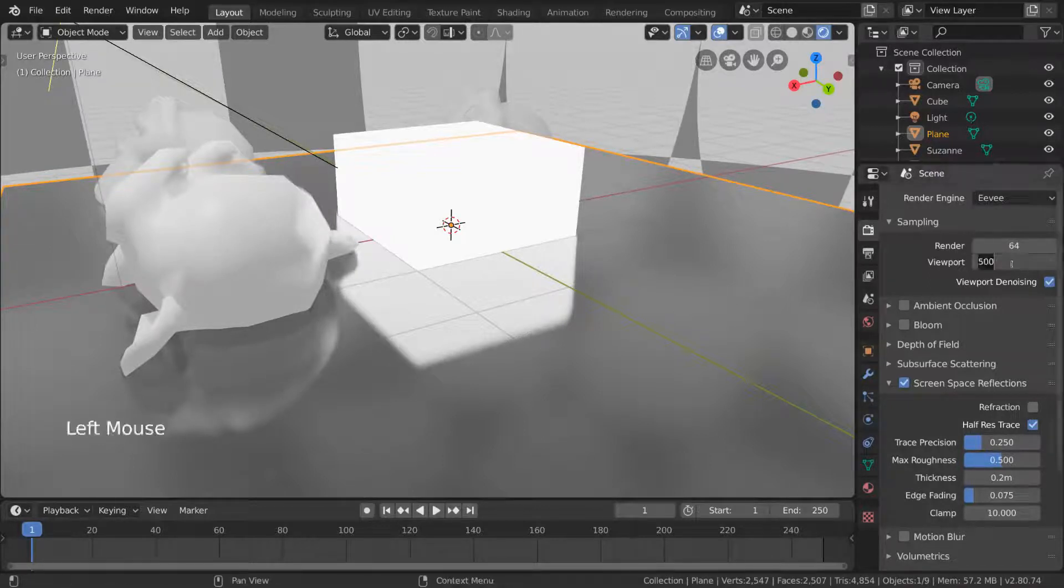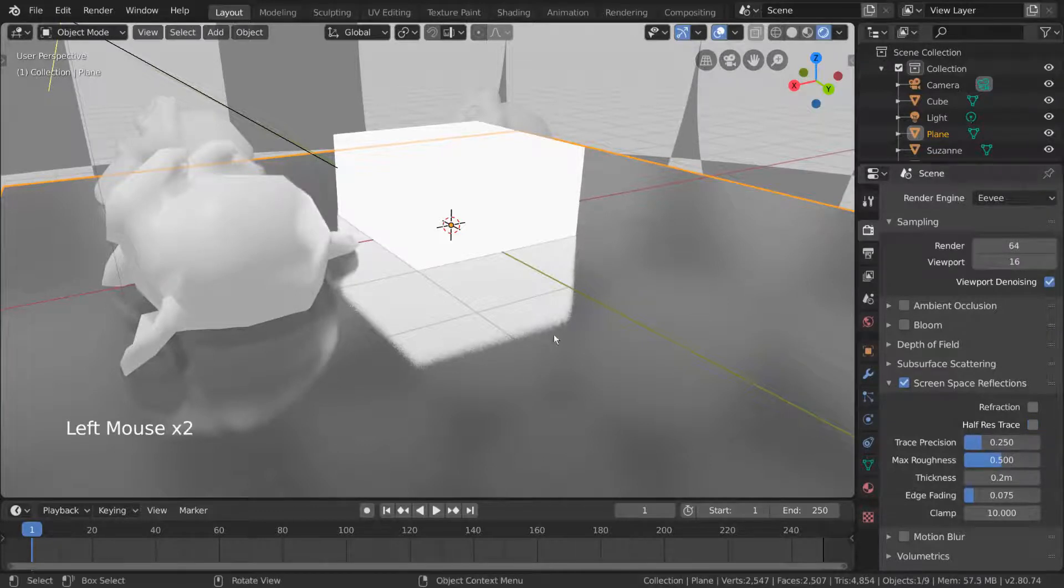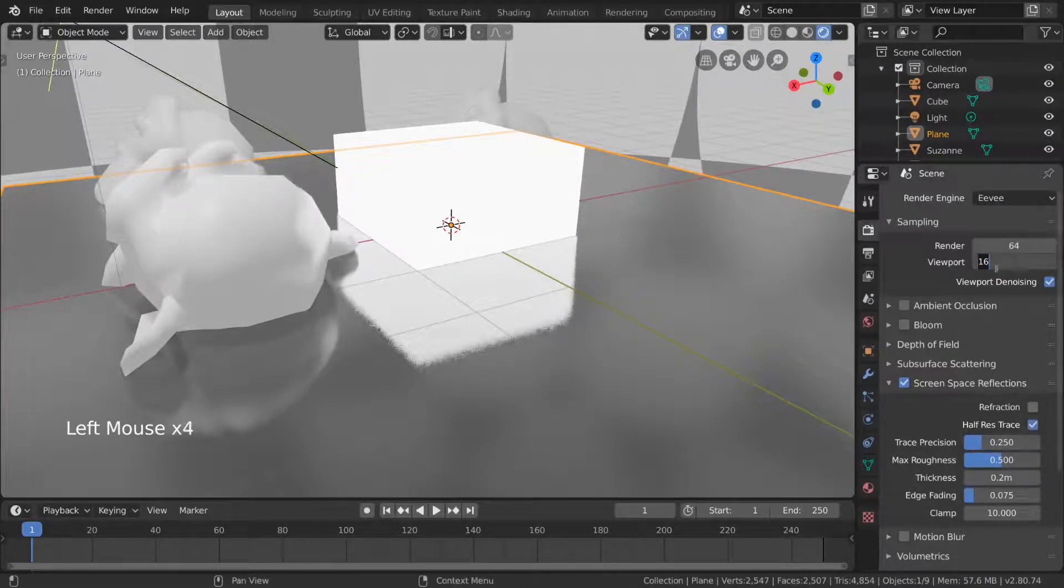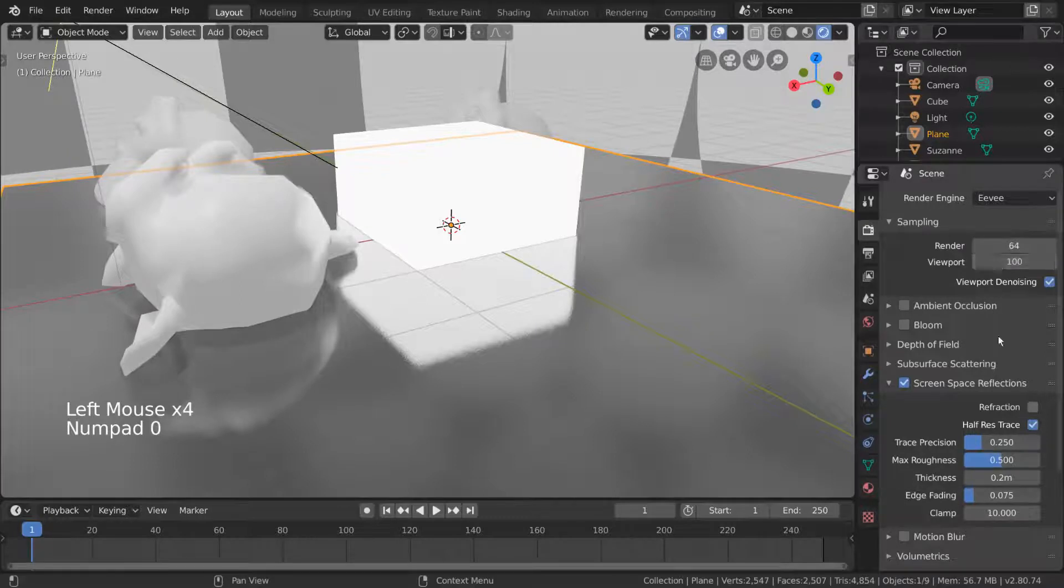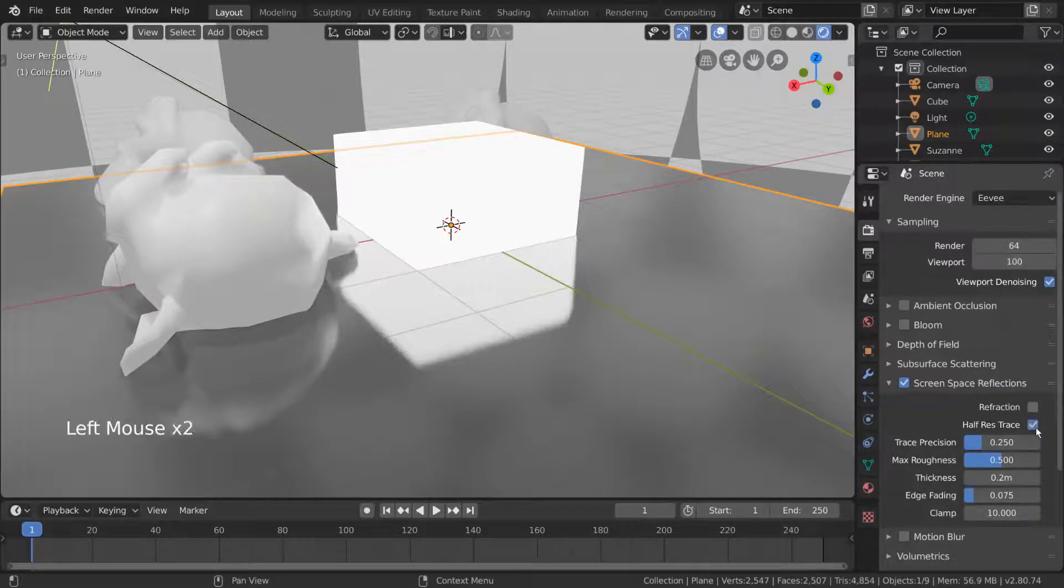Half Res Trace also allows you to lower the quality of the reflections without affecting your global samples. This makes it more noisy, but faster. So feel free to play around with what works for your scene.